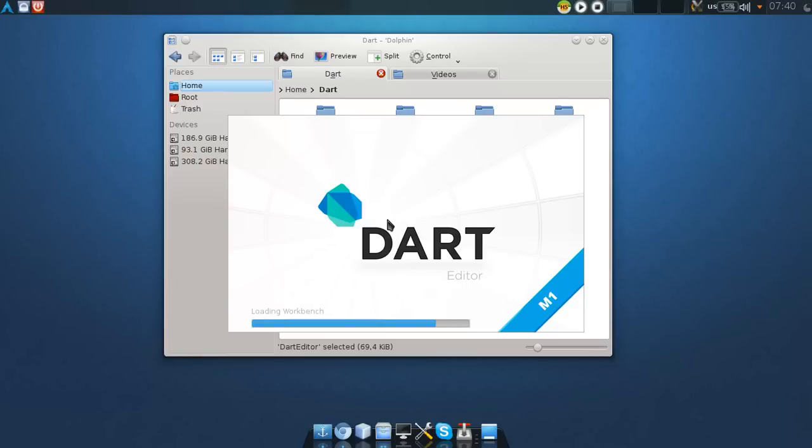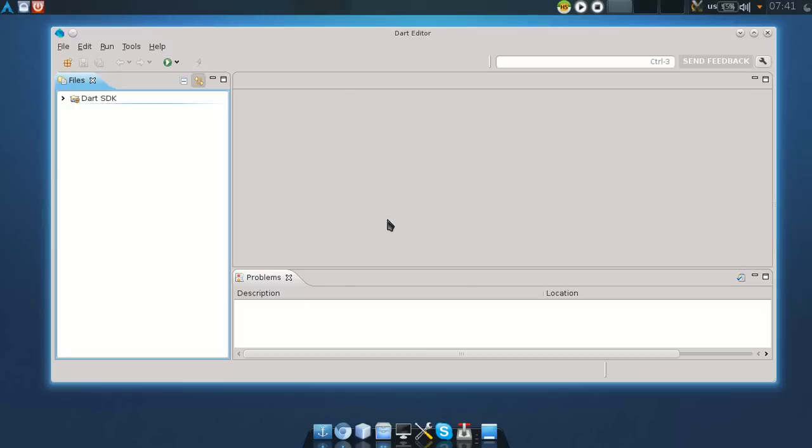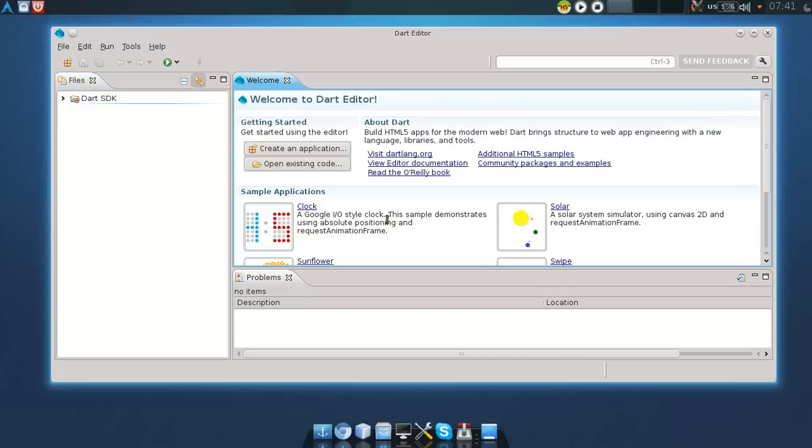As you can see, it's a very nice editor. It's very similar to the Eclipse editor and it's actually very easy to use.